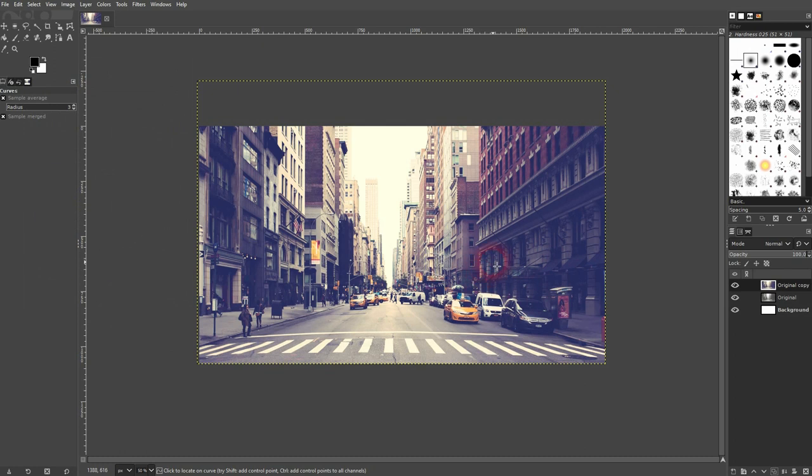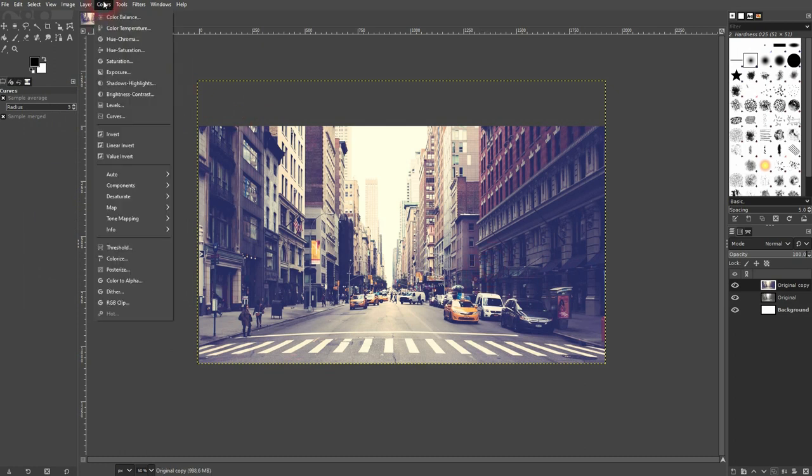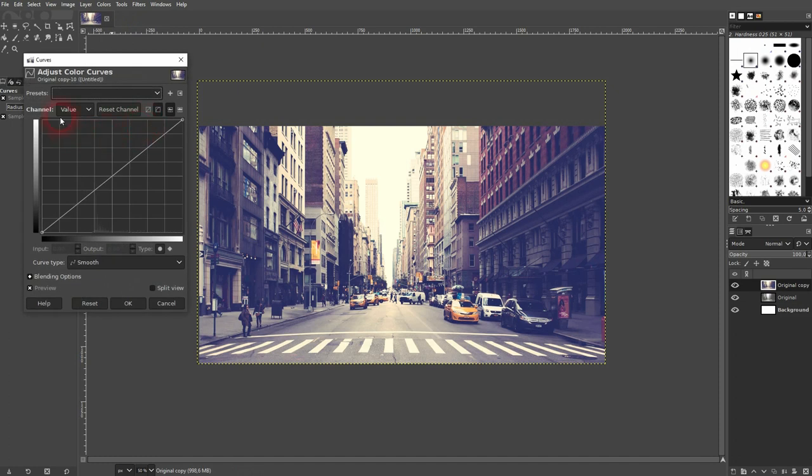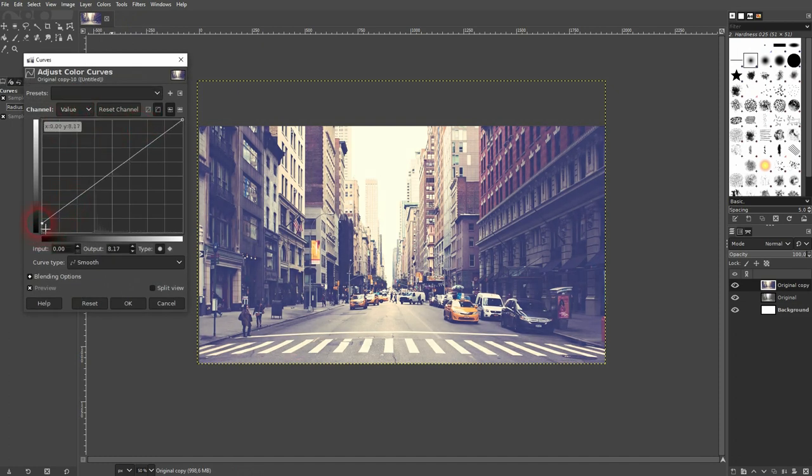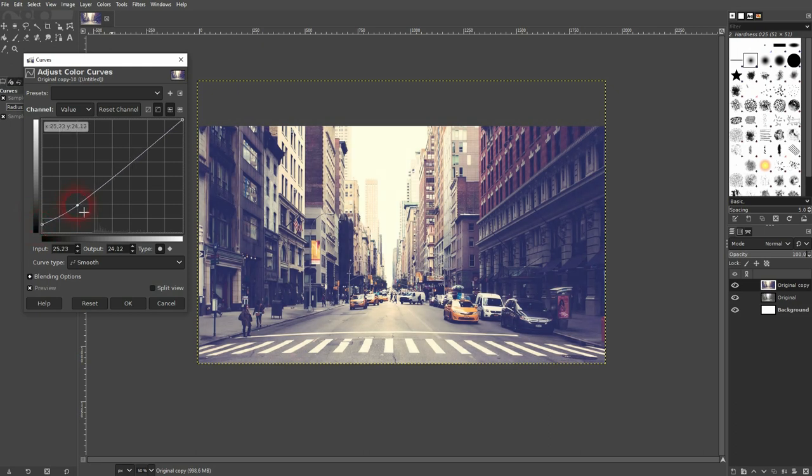Afterwards, you can use the general channel, the value channel, and give it a little bit of a milky look by simply dragging up the shadows and then go to around what is it, 25 percent, create a second point and keep it there.